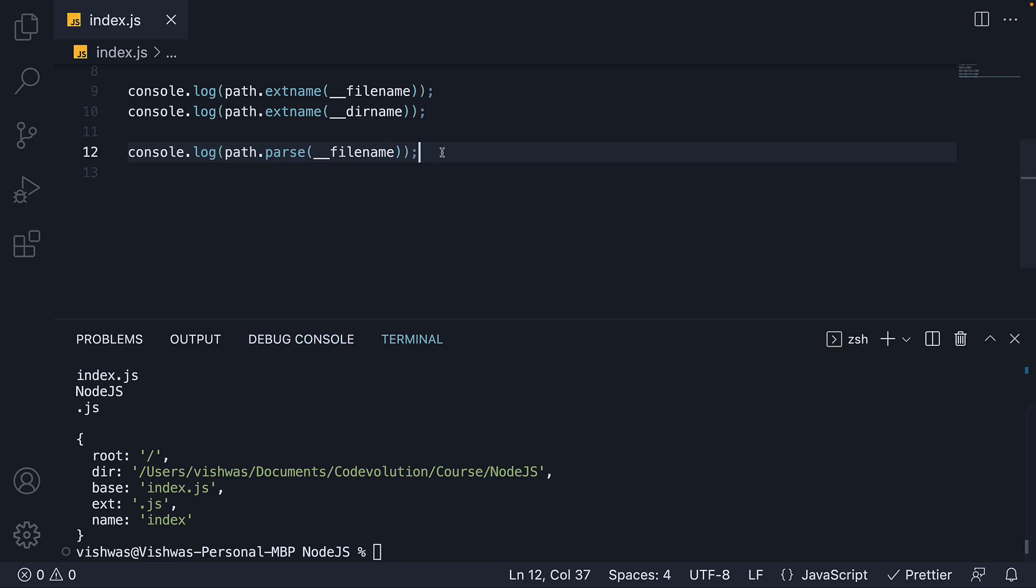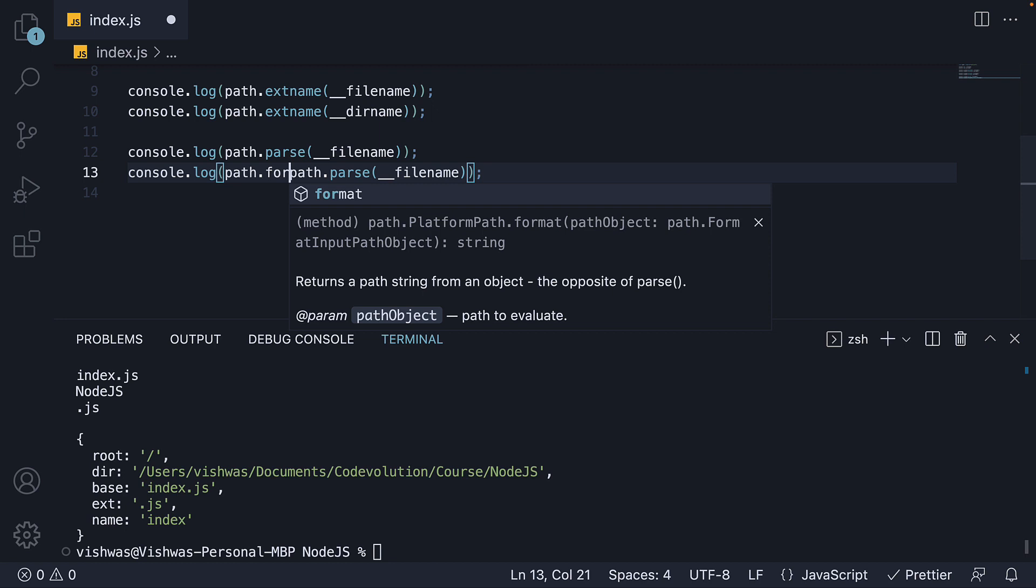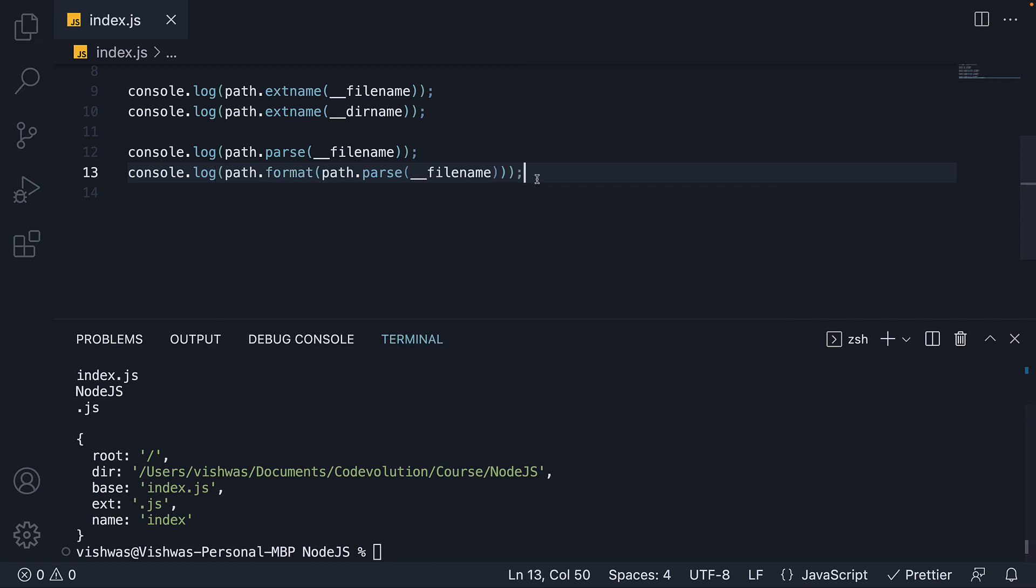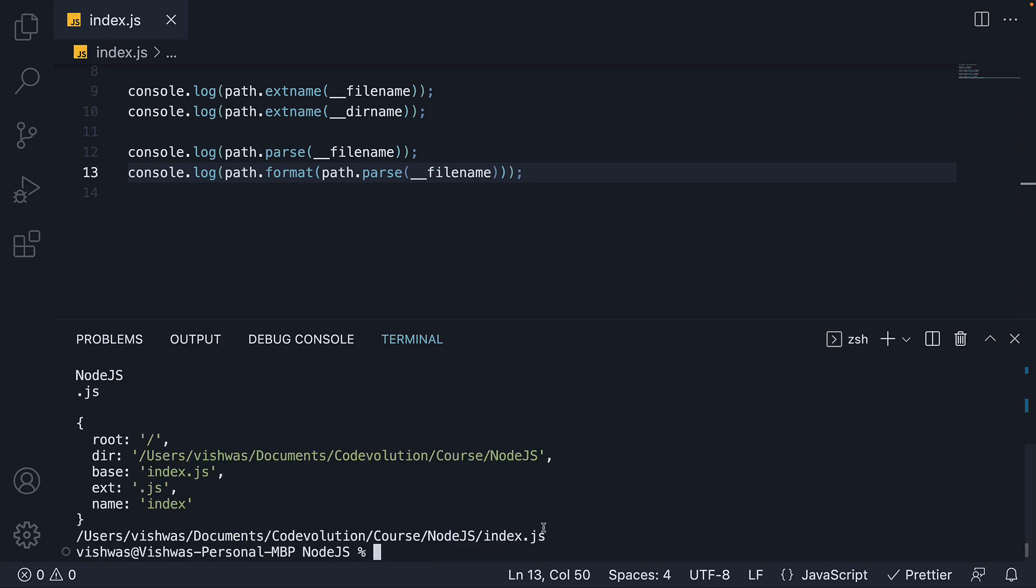Along similar lines, we have the format method which returns a path string given an object. So if I duplicate the line and invoke path dot format passing in path dot parse. Run node index. We should get back the original path string which is double underscore filename.